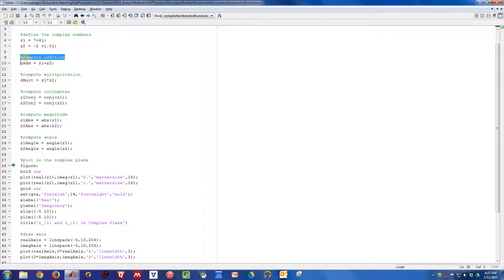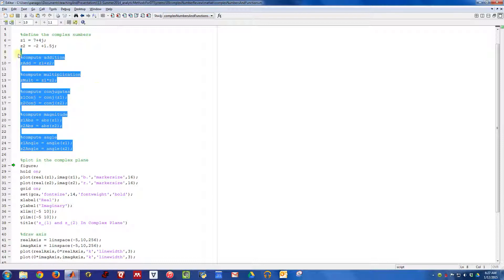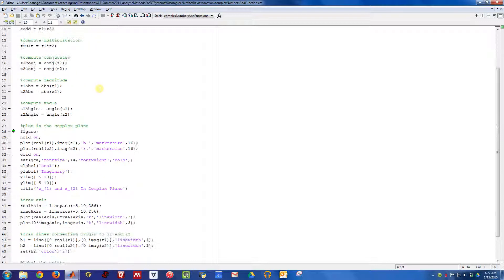For the most part, doing things in MATLAB is straightforward: a plus or a multiply, a conjugate operator, an absolute operator, and an angle operator. These will do all the type of basic computations that you want.